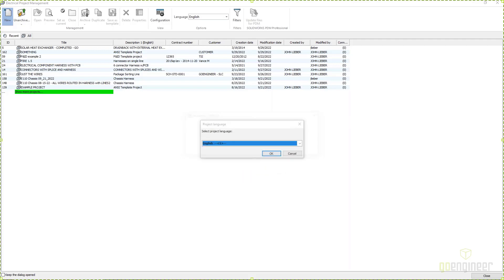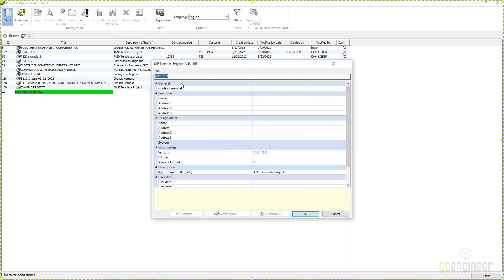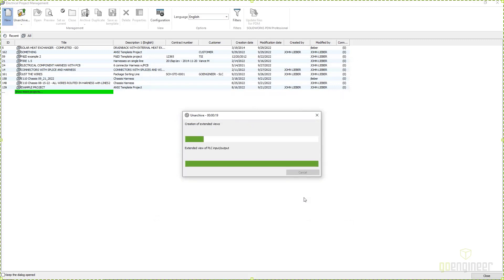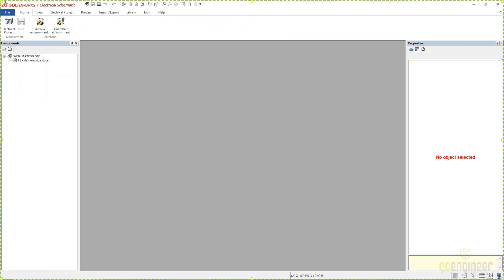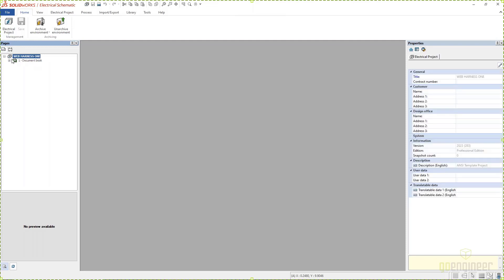I'll pick my program language and then specify the project name — we're just gonna call this 'Web Harness One.' Then click on OK. This is gonna create my electrical project. Once I do this, it actually becomes available to everyone in my electrical environment, so everyone in my company. And on the left-hand side here, even though it's a SQL database, we treat SOLIDWORKS Electrical like there were files.